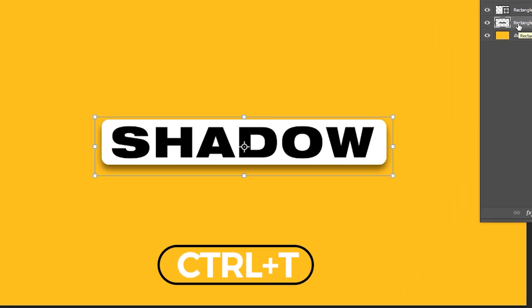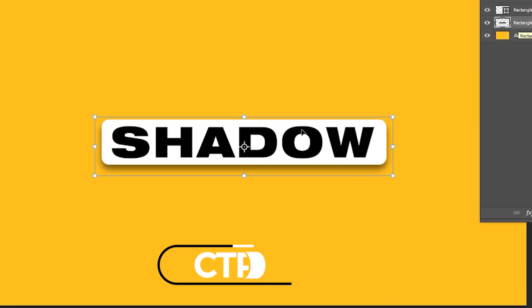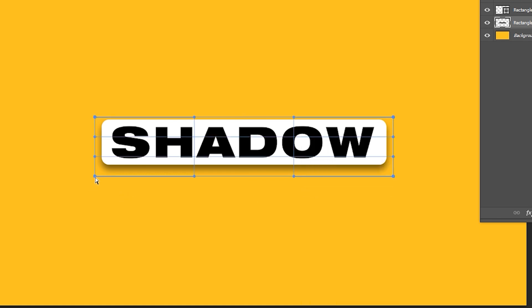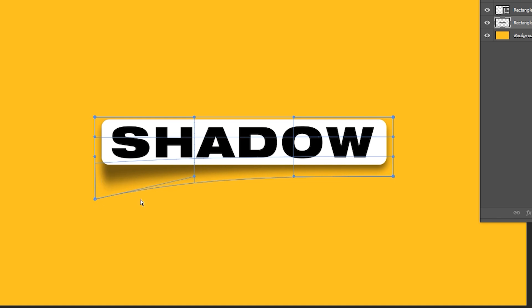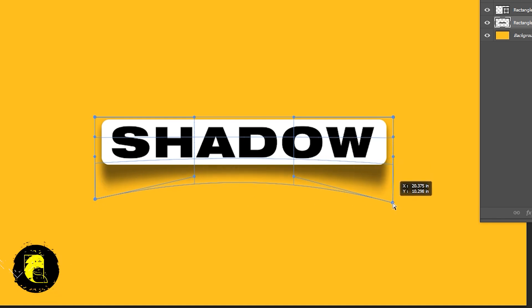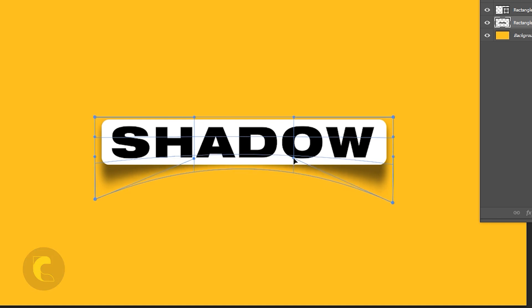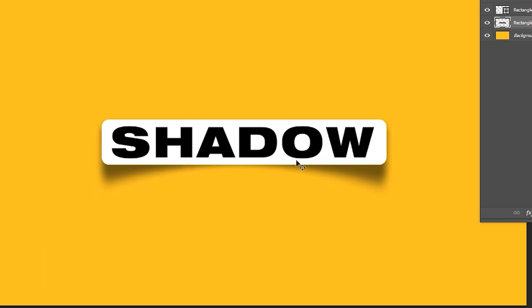Press Ctrl+T, then right-click on it and choose Warp. Adjust its points and follow the process. When it is done, press Enter.